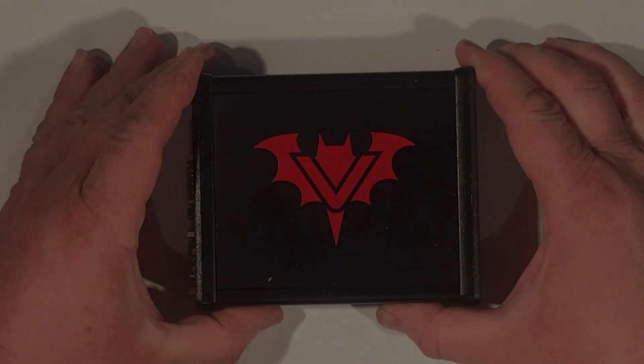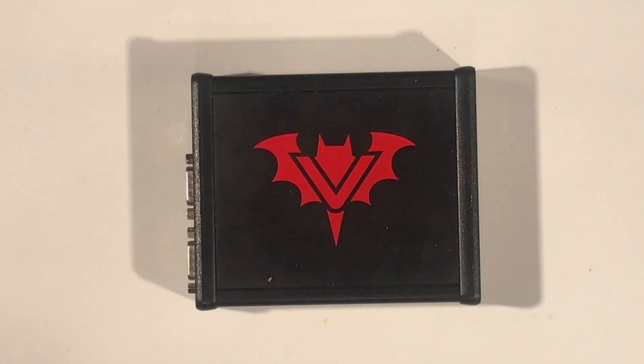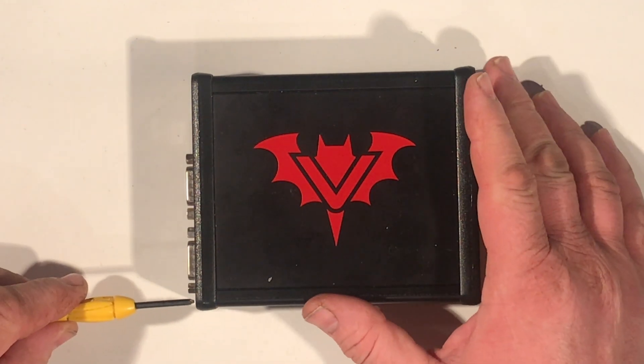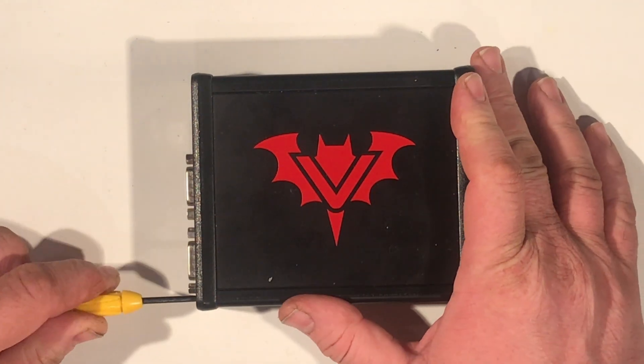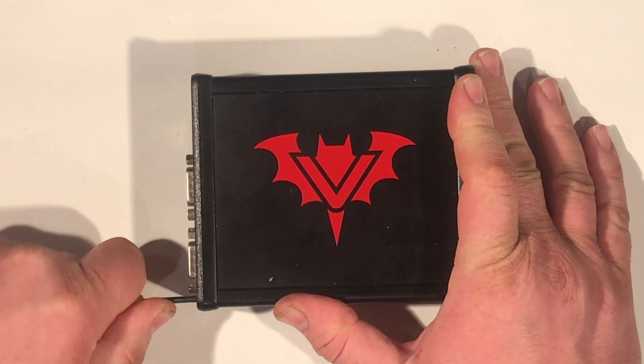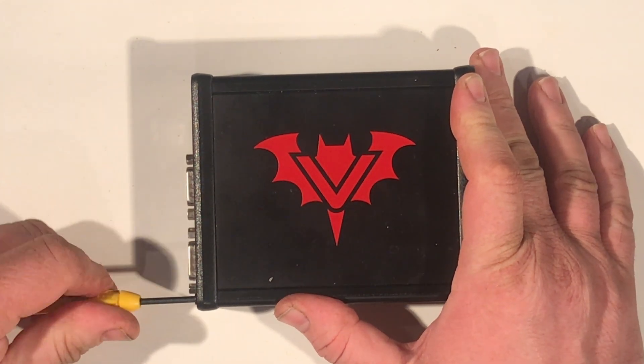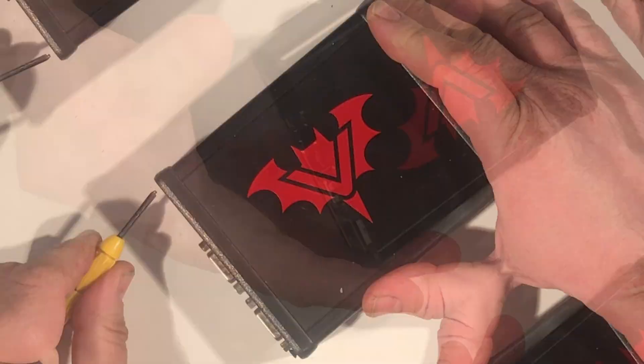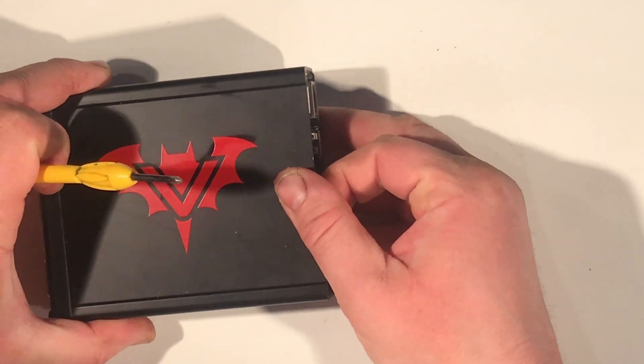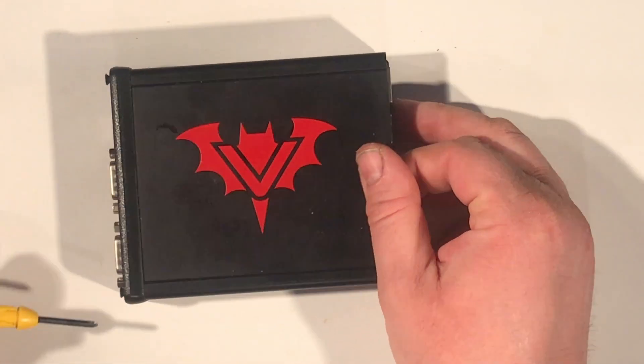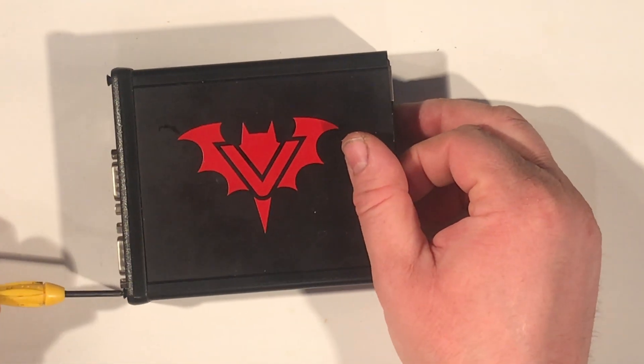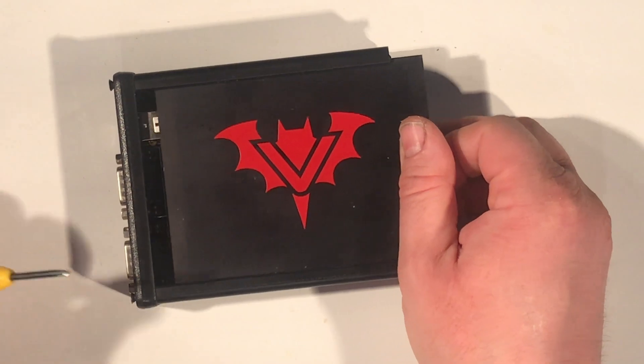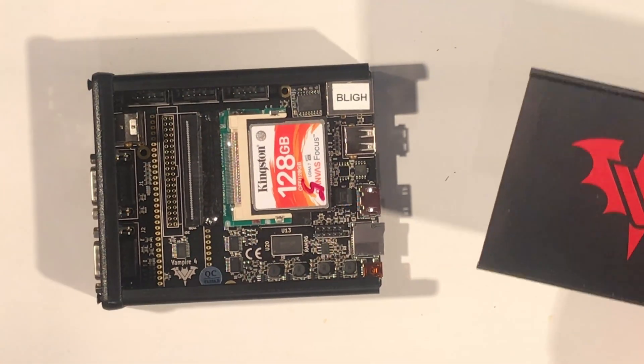So this time around I'm going to look into how Atari ST software runs on the Vampire. Now obviously the Vampire is originally designed to run Amiga software. They've been slowly improving the Atari ST side of things, so I just want to give it a try and see where we are with it right now.